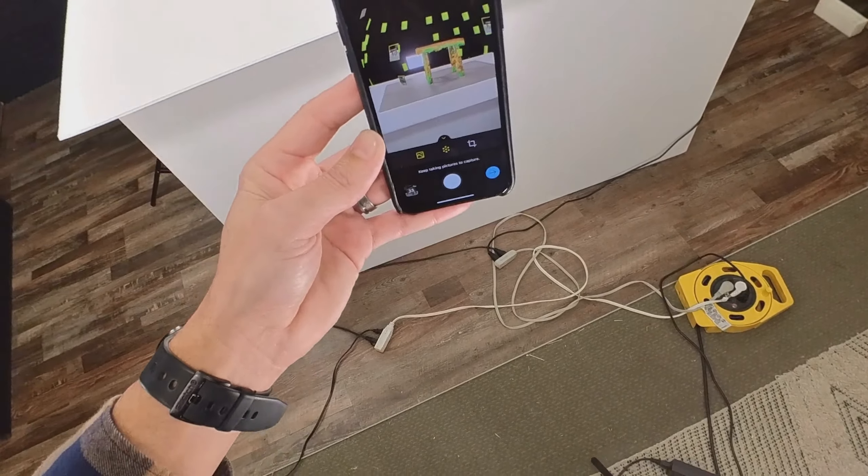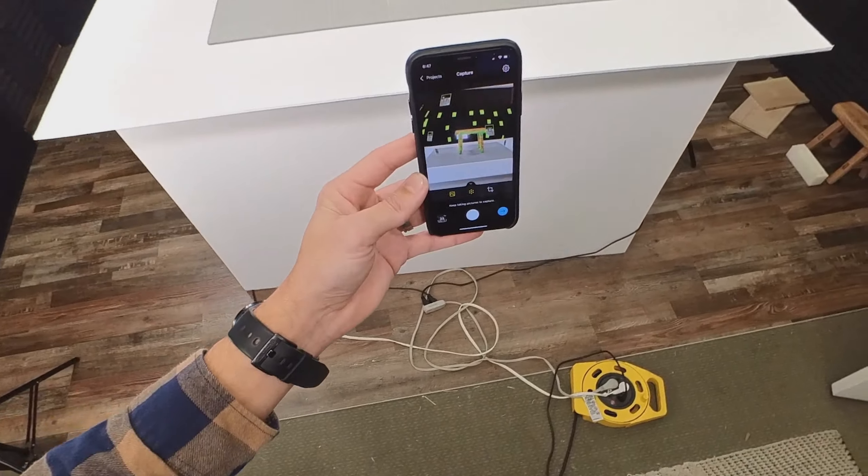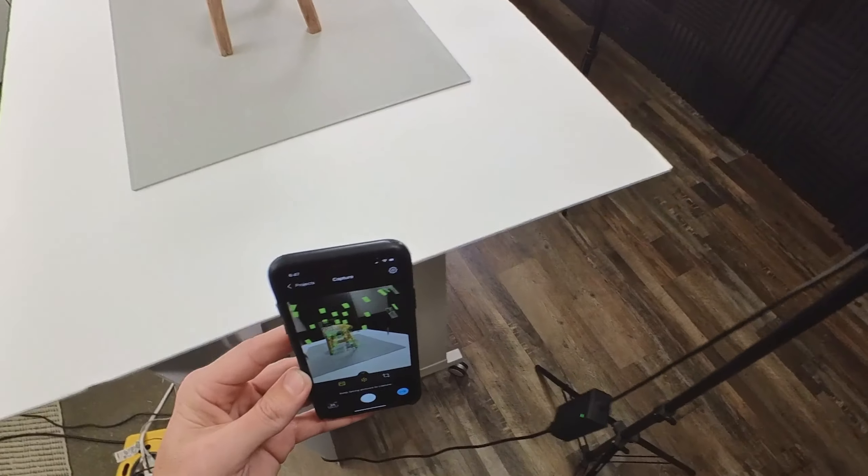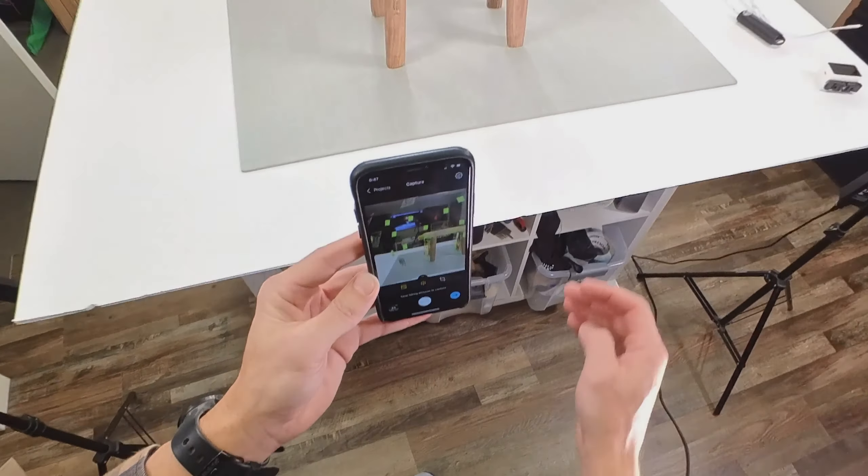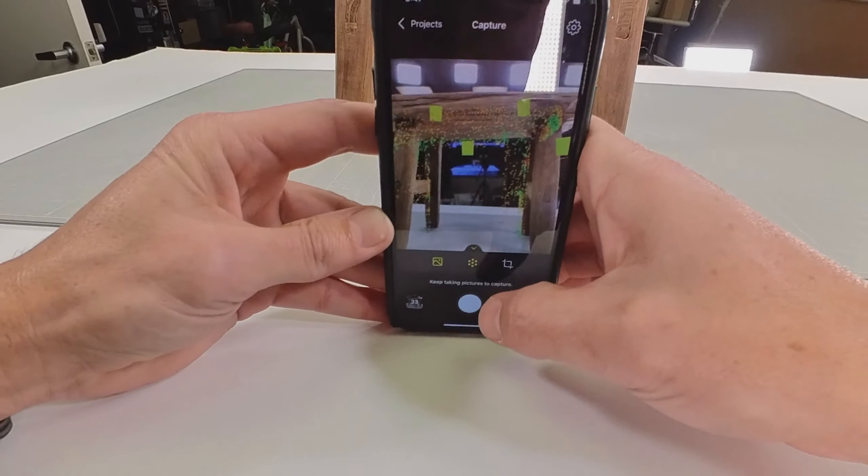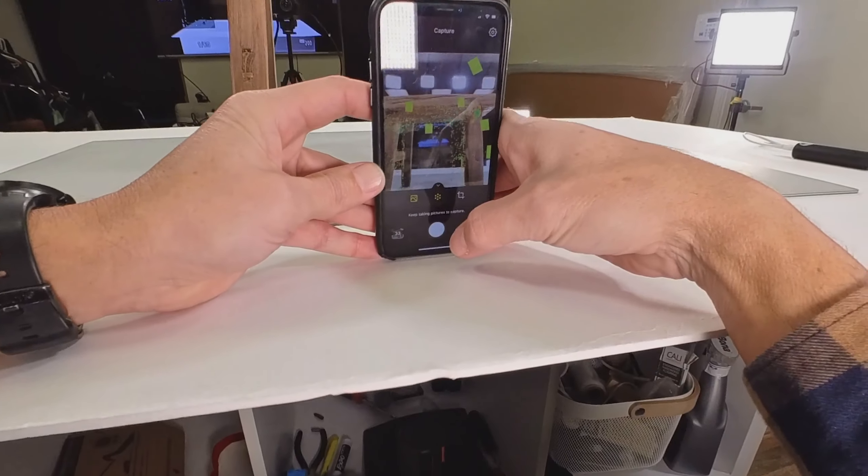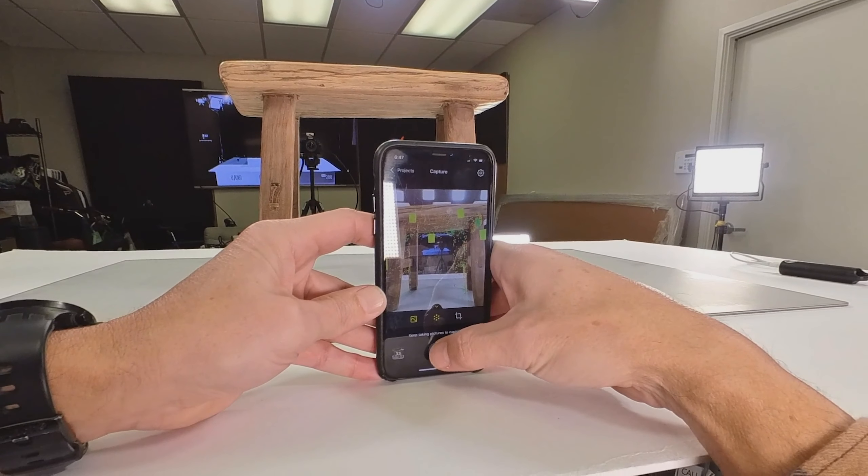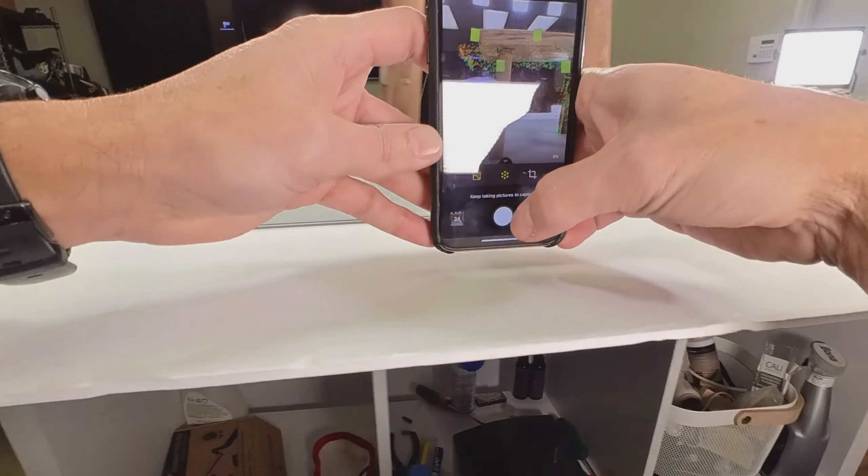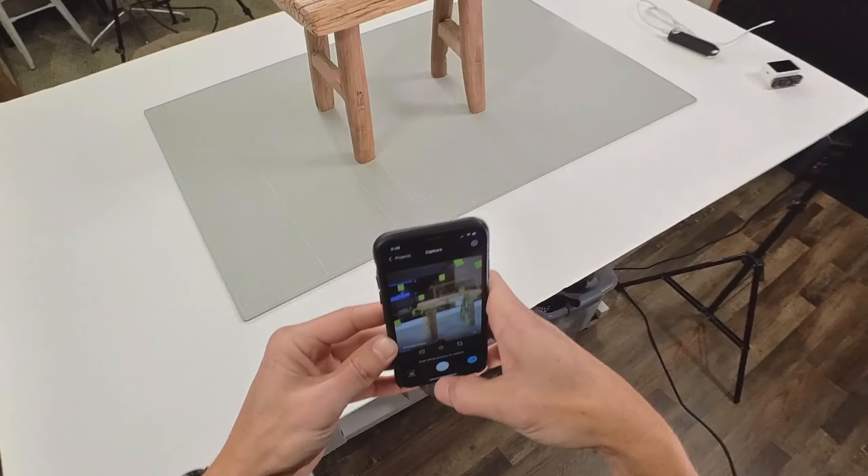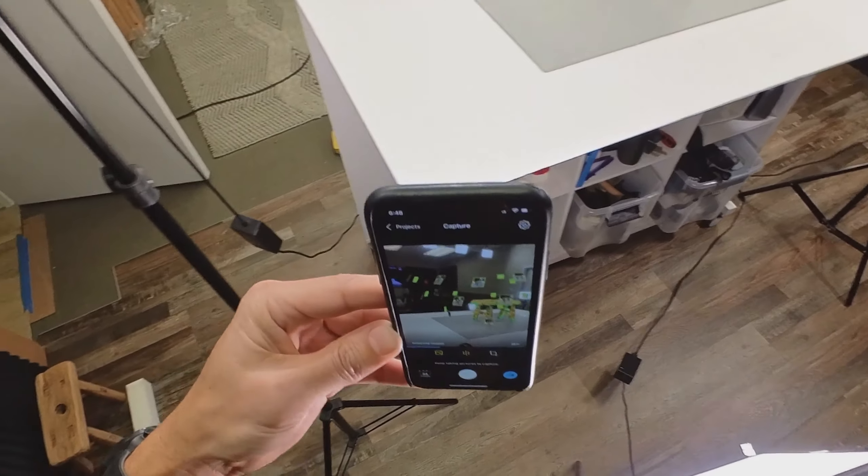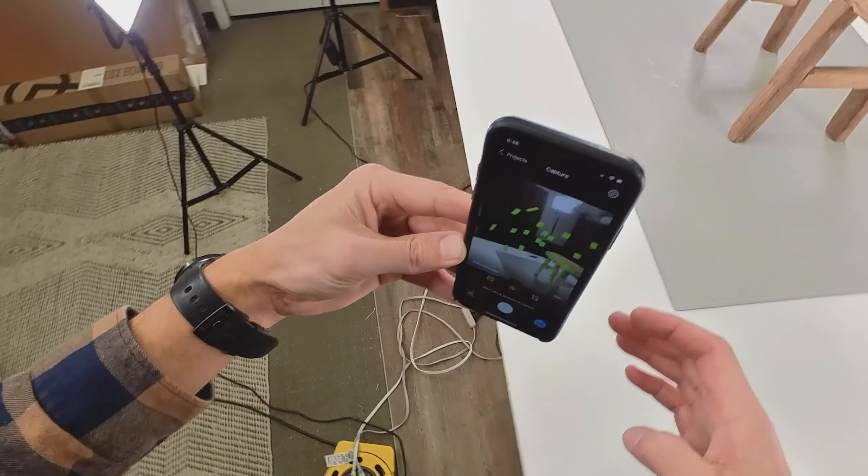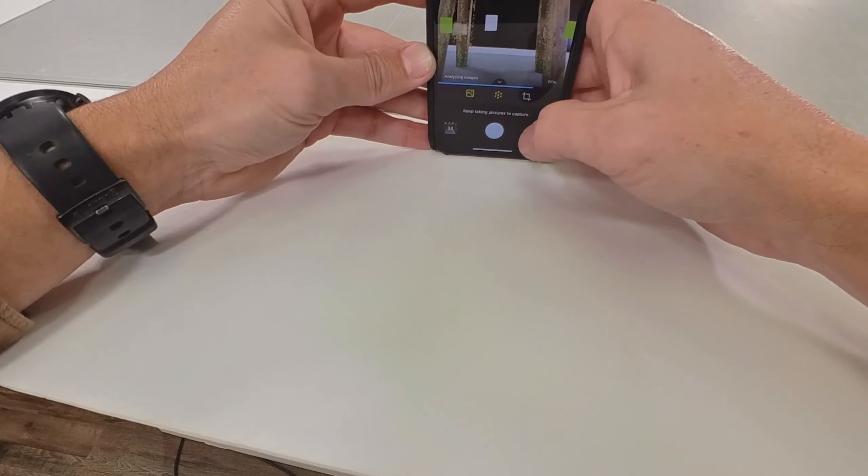Let's move our lights so that we can get a couple shots of the underside here. Got that one, let's move this one over here. Now we can get under here.